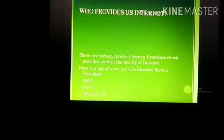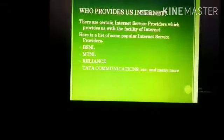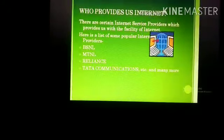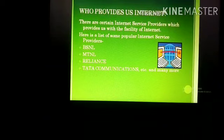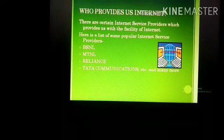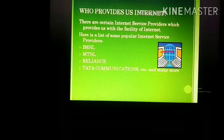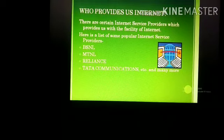Now a question arises, who provides this internet? There are certain internet service providers which provide us with the facility of internet. Here you can see a list of some popular internet service providers: BSNL, MTNL, Reliance, Tata Communications, and many more.